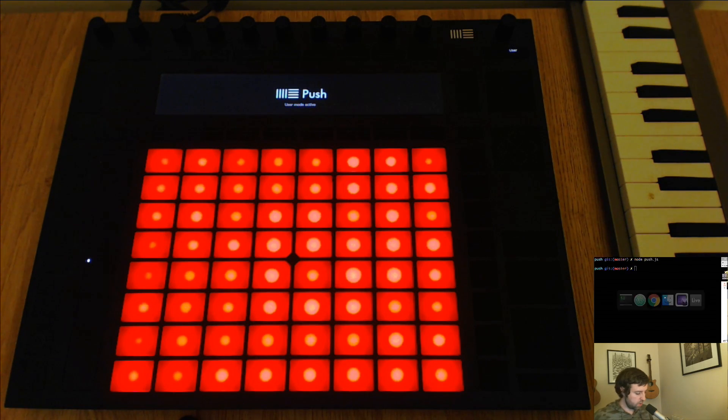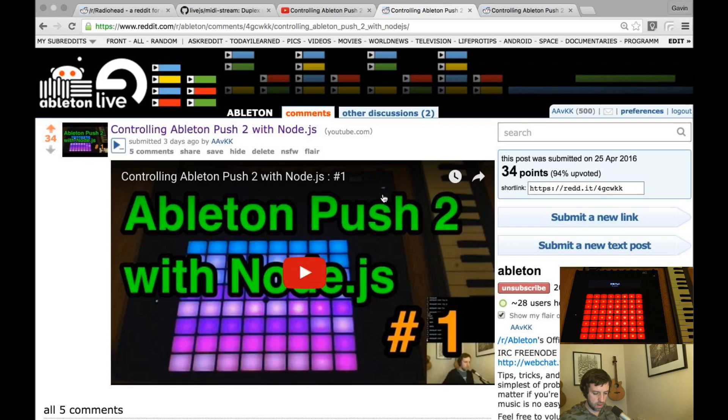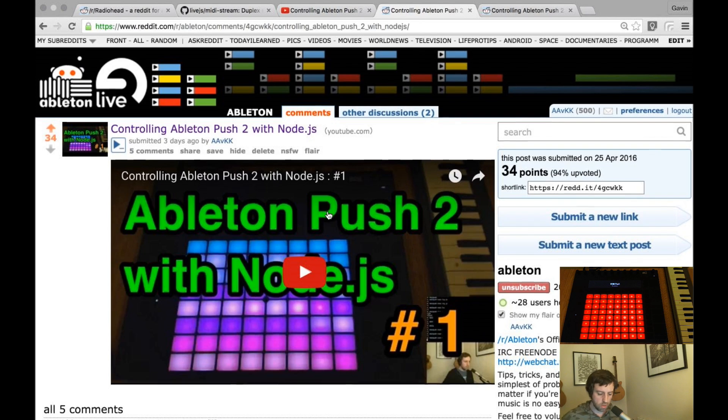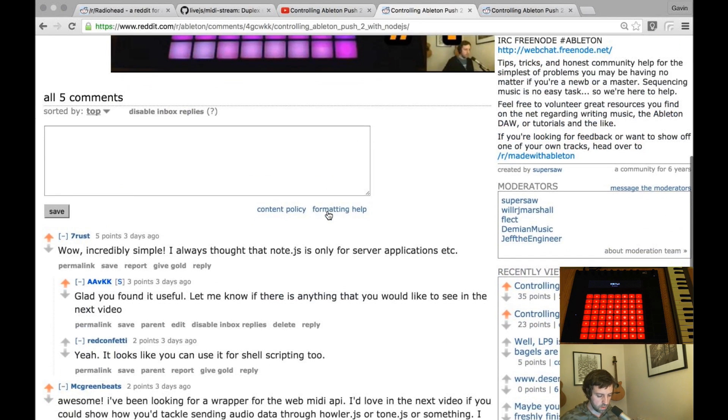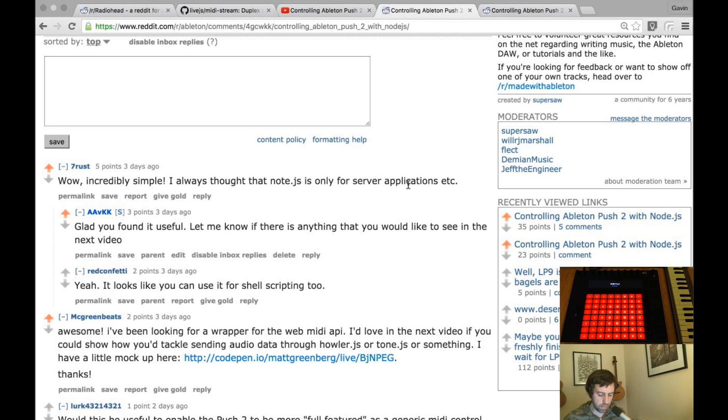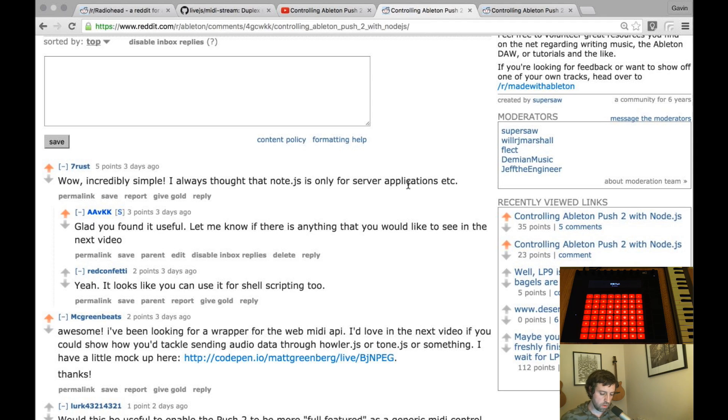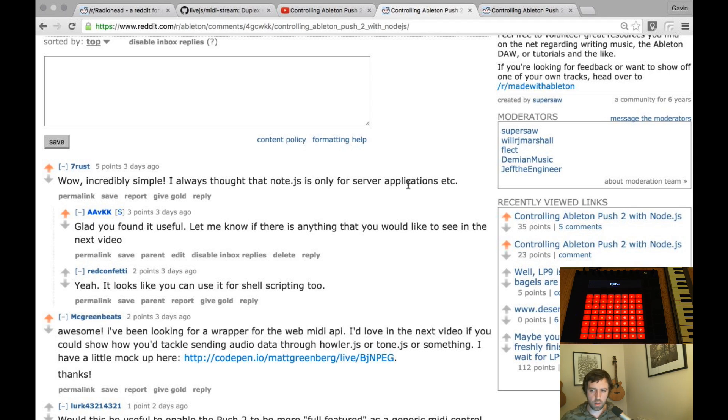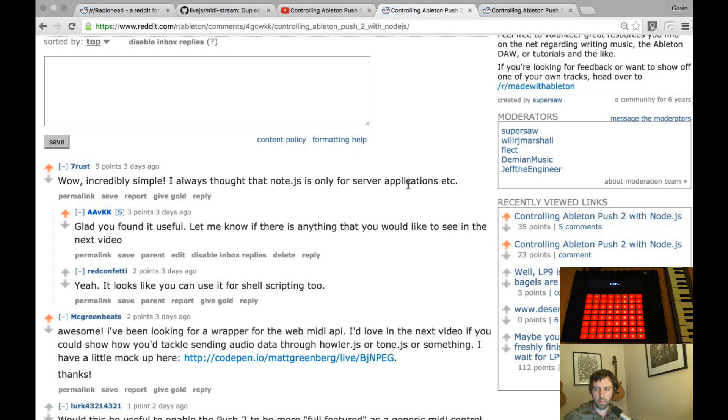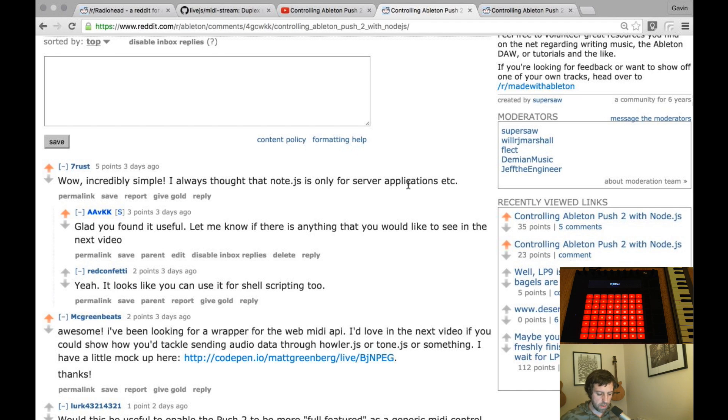There were some good comments on Reddit and on YouTube, so thanks for those. Seven Russ said I always thought that Node was for server applications, so I think primarily it is used for that. I don't use it for that. The one place I do use it in work, we use a framework called Ember.js, it's a web framework and the development time server and the build pipeline are all powered by Node infrastructure. It uses npm packages things like that.